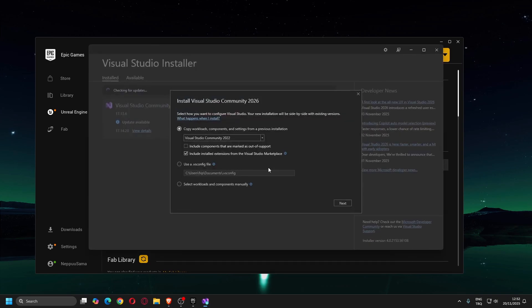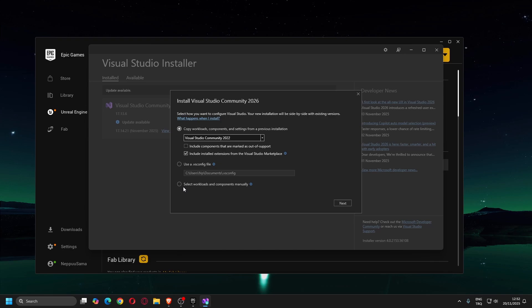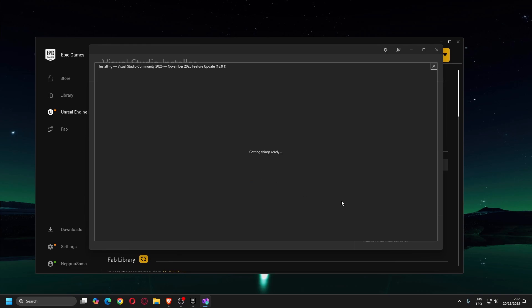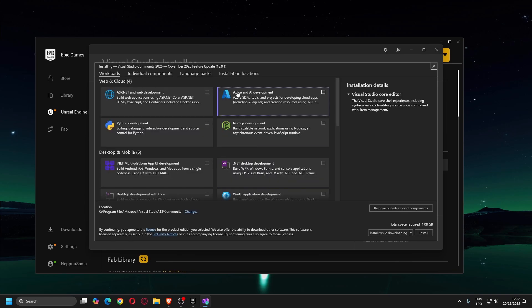When it is launched, it will offer to extract some features if the older version, Visual Studio 2022, is already installed. If you see this window, just choose Select Workloads and Components manually and click Next button.